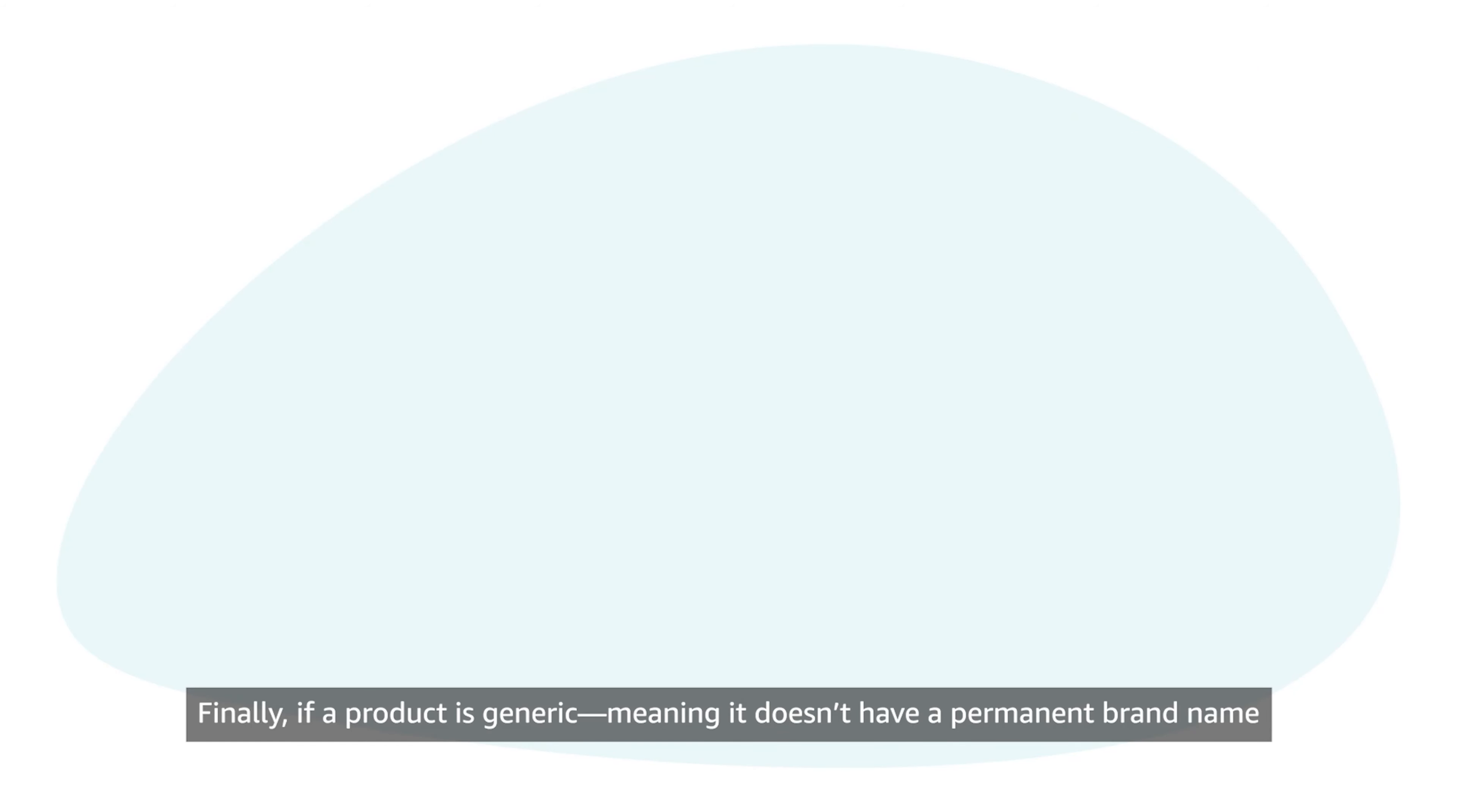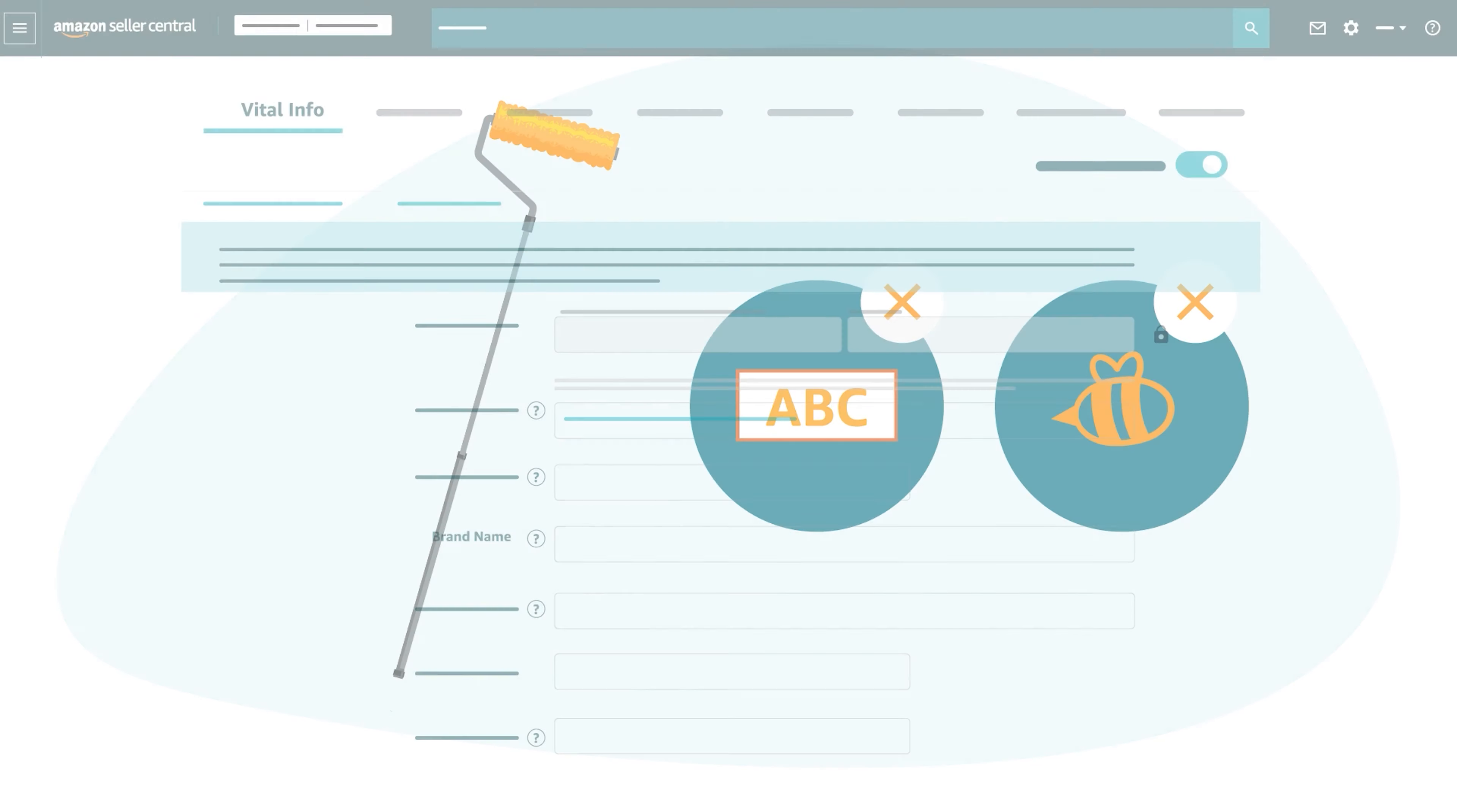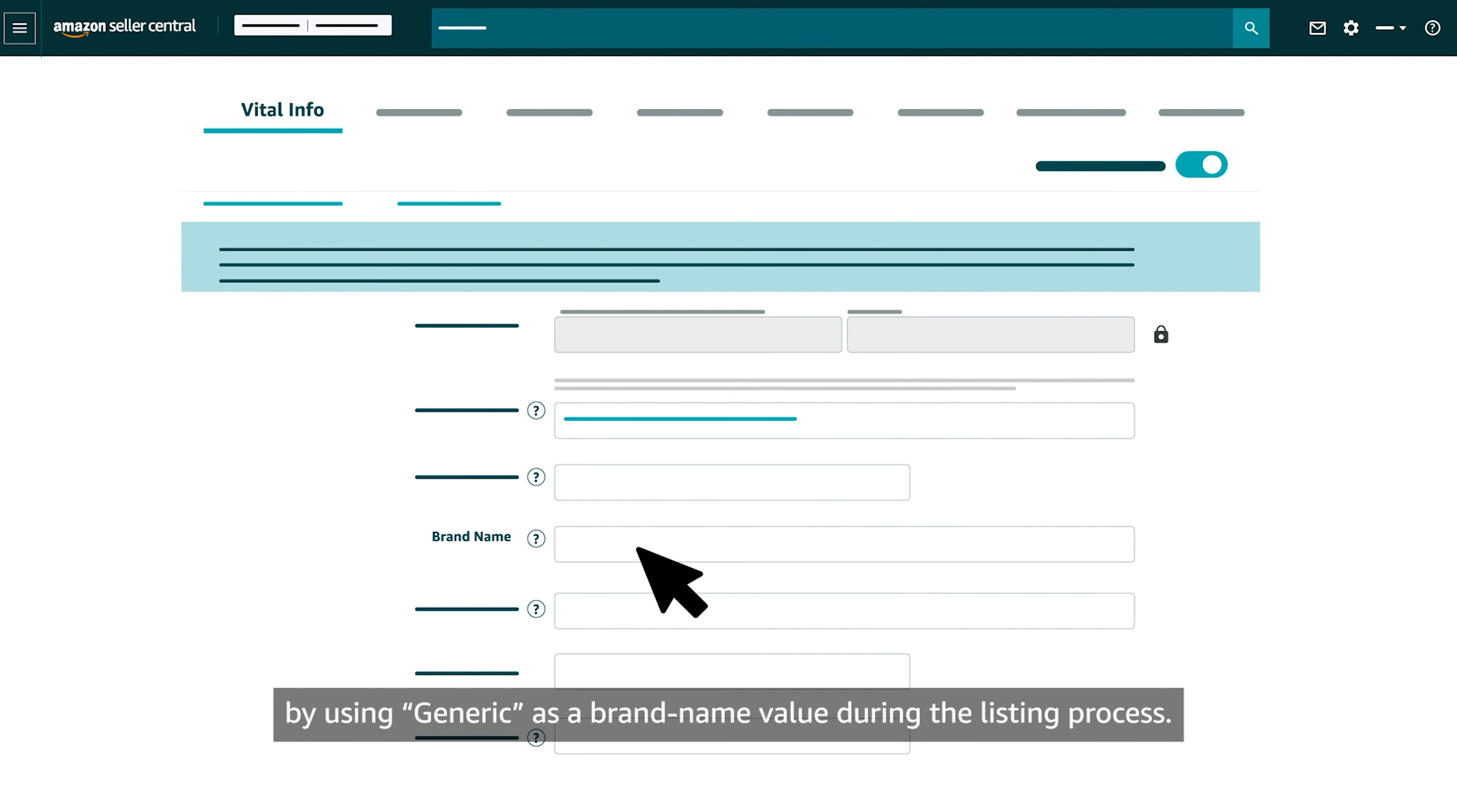Finally, if a product is generic, meaning it doesn't have a permanent brand name or logo affixed, its Product Detail page can be created by the product owner by using generic as a brand name value during the listing process.